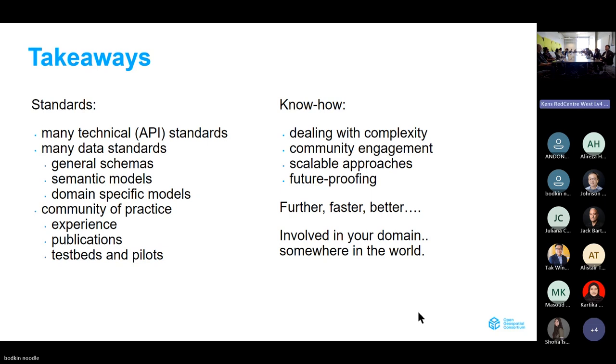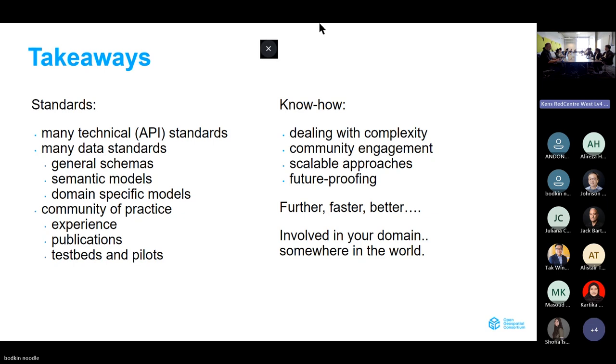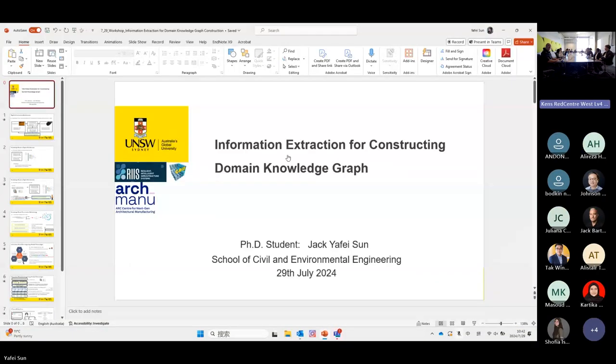Let's leave some notes for the discussion after the break, and now continue with the next presentation, reviewed by Jack, on really very typical construction type of problems. The next two presenters are funded by the ARC Resilient and Intelligent Infrastructure Systems research hub.